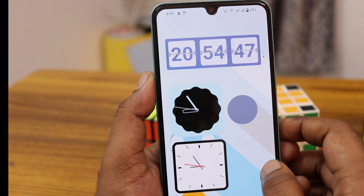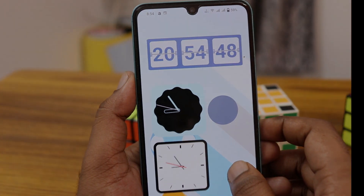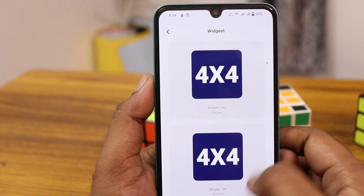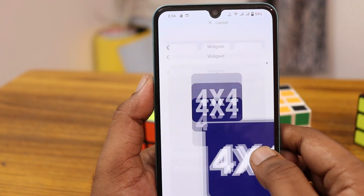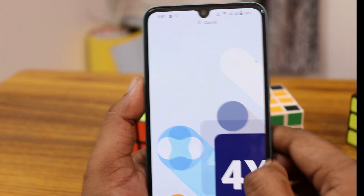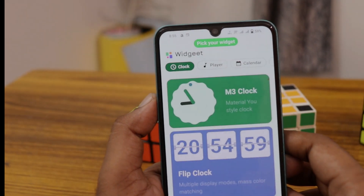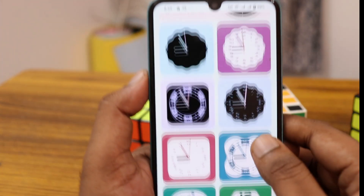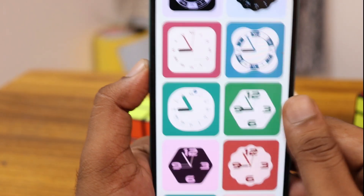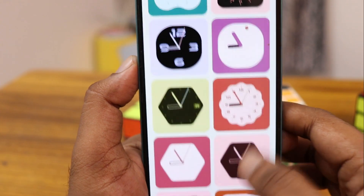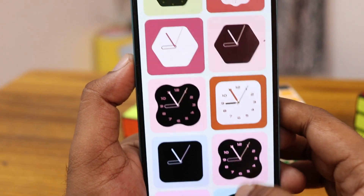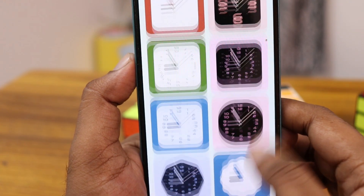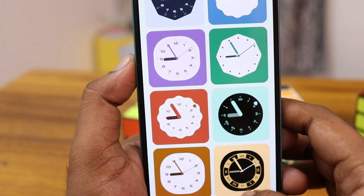Just long-press on the screen and click on the widget option, go inside the widget option, and place the clock that you need — just tap it. You have a lot of clock widget categories, and if you swipe to the bottom section you can find different types of clock widgets with a lot of customization options.